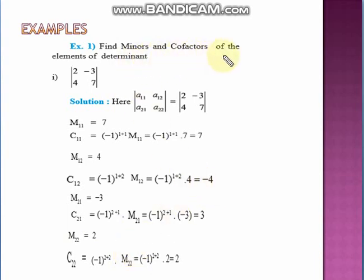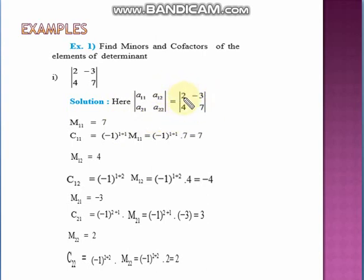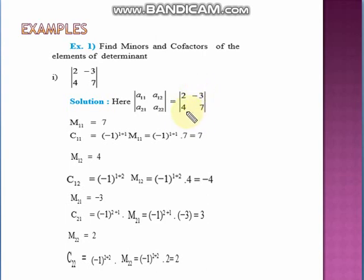Let us see this example: find the minors and cofactors of the elements of a 2×2 determinant. For convenience I equate it with the general form A11, A12, A21, A22 to indicate the position of each element. The minor of 2 (A11) is found by omitting its column and row — the remaining element is 7, so M11 = 7. The minor of −3 (A12): omit that row and column, giving M12 = 4. The minor of 4 (A21): omit its column and row, giving M21 = −3. The minor of 7 (A22): the remaining element is 2, so M22 = 2.